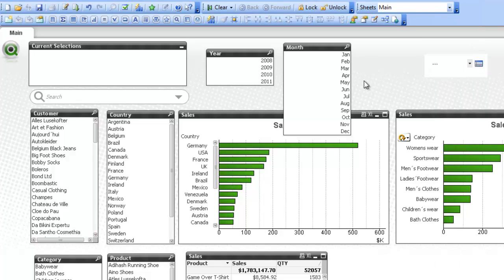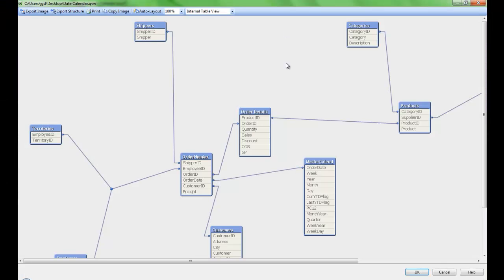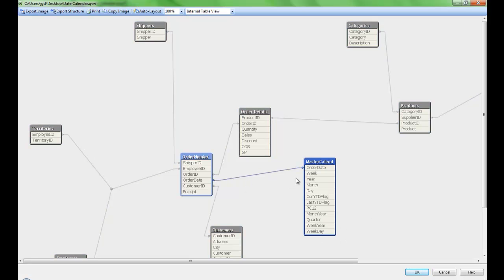So that works really well. And the final thing I'll show you, just what happened, is we created this extra table here called the master calendar table. And we got an order header connected to the order header table.